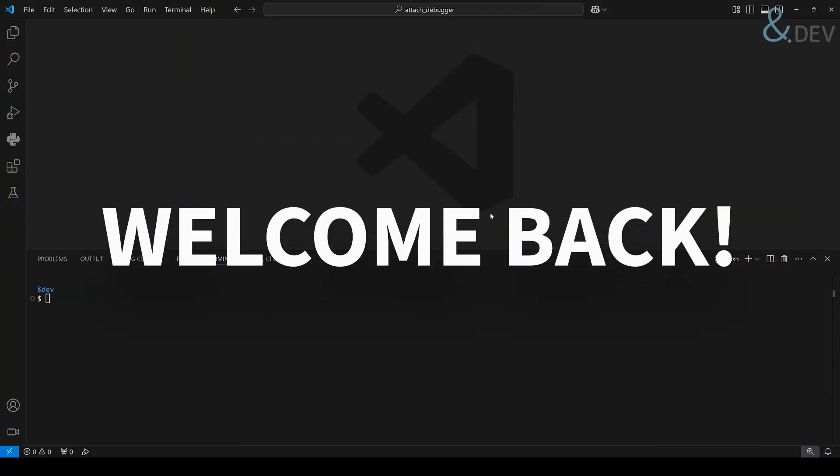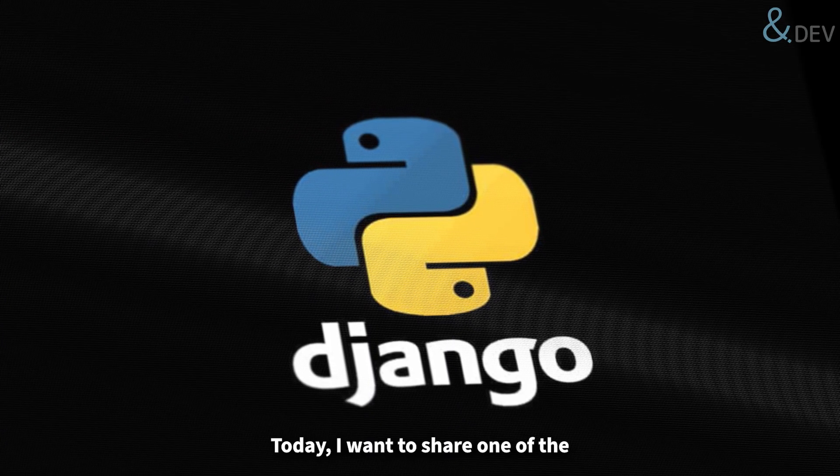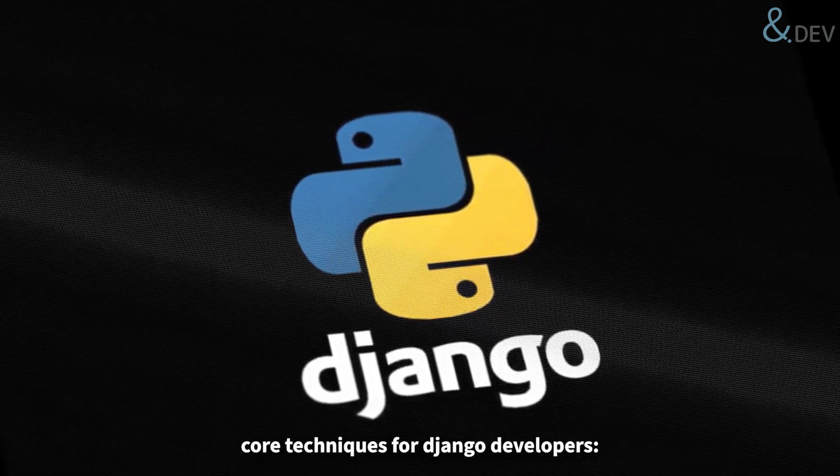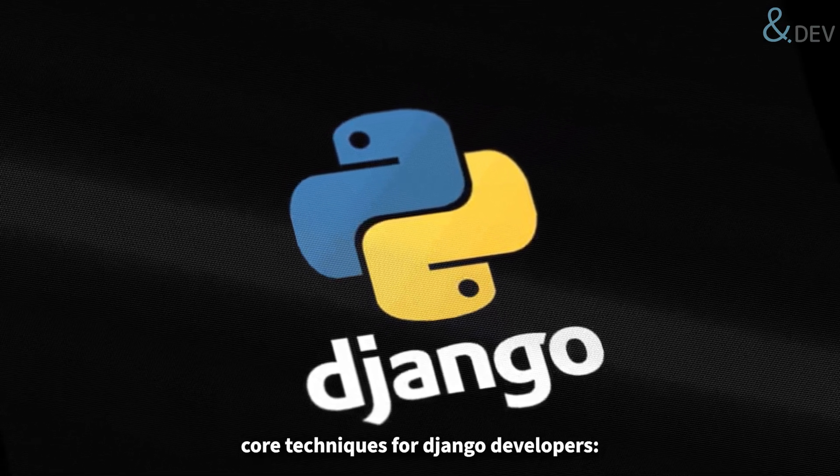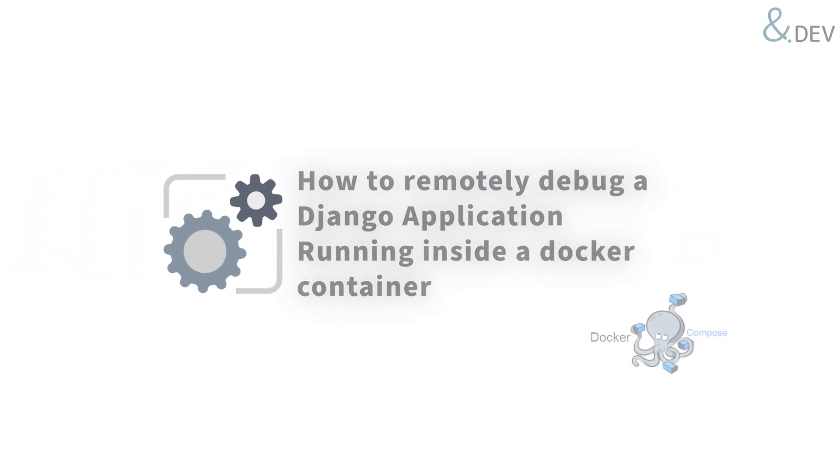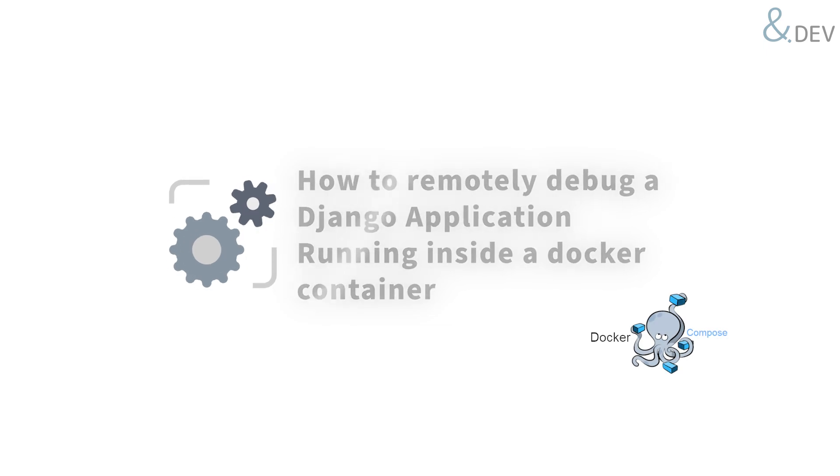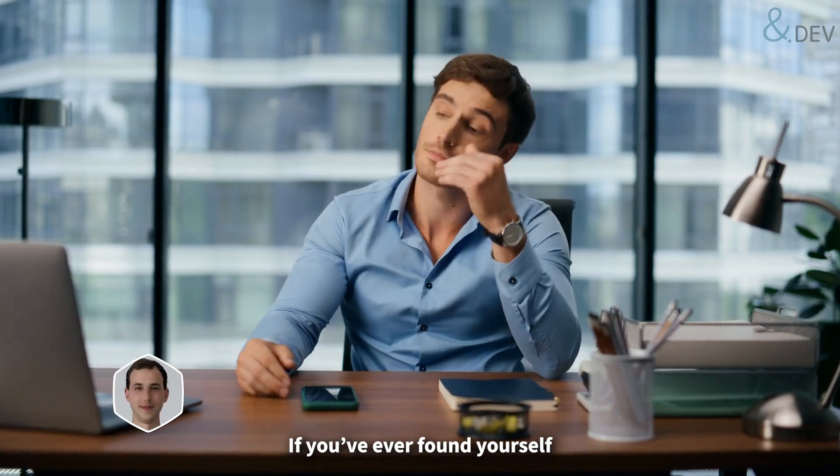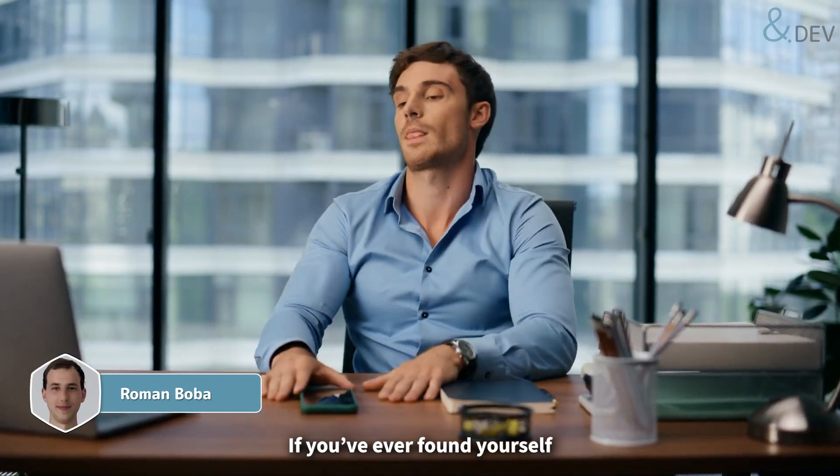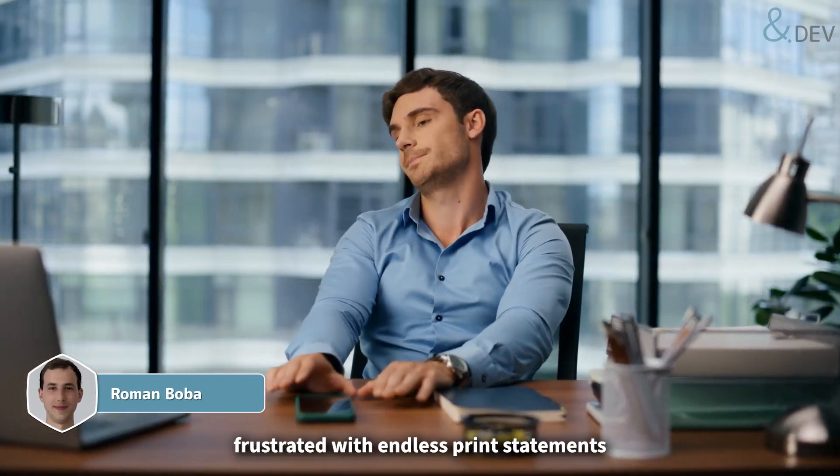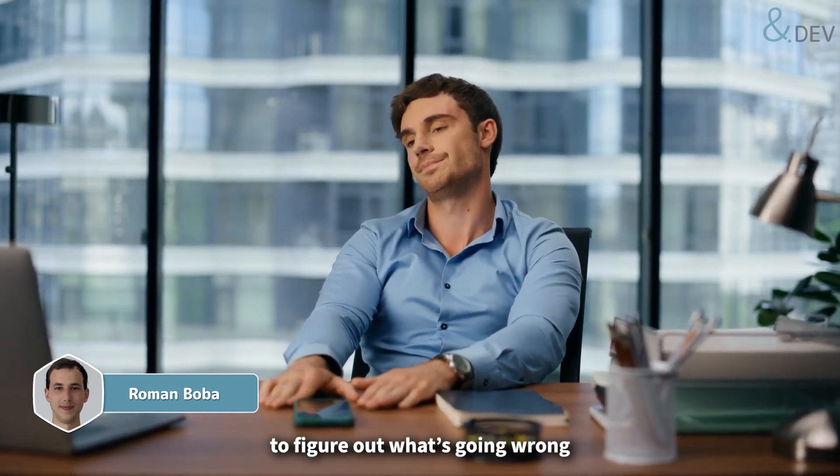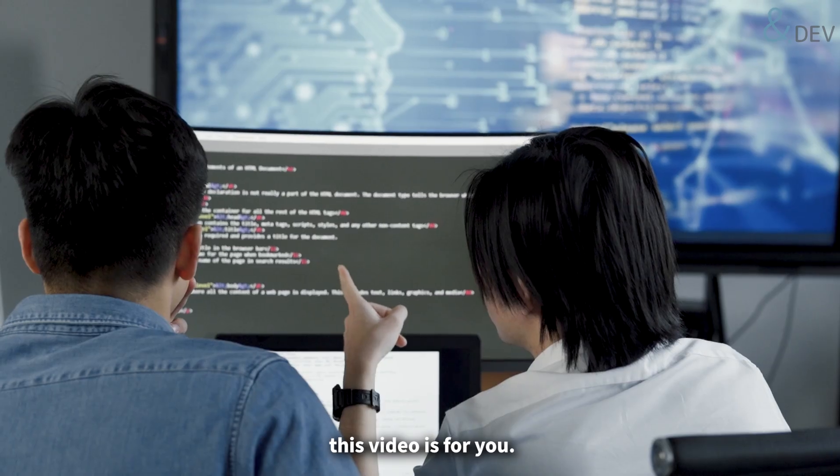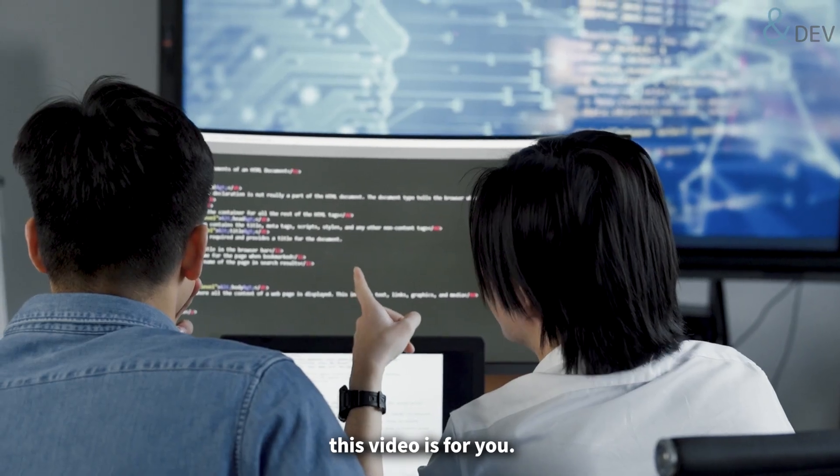Hey there, welcome back! Today I want to share one of the core techniques for Django developers, how to remotely debug a Django application running inside a docker container. If you have ever found yourself frustrated with endless print statements to figure out what's going wrong, this video is for you.